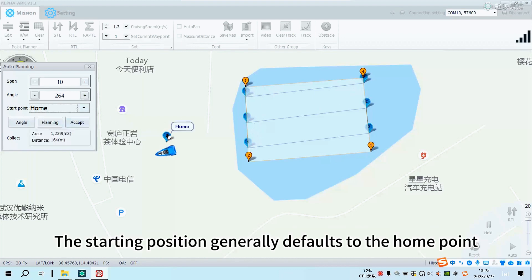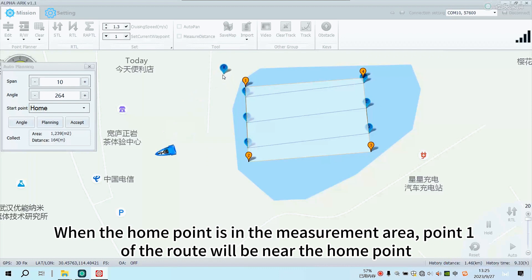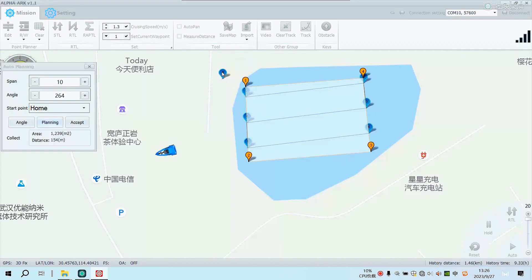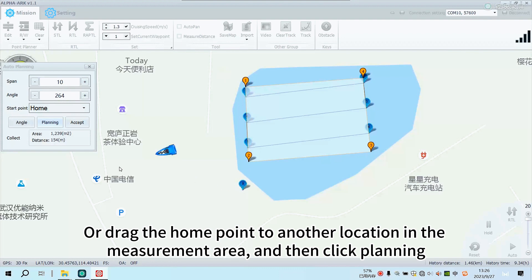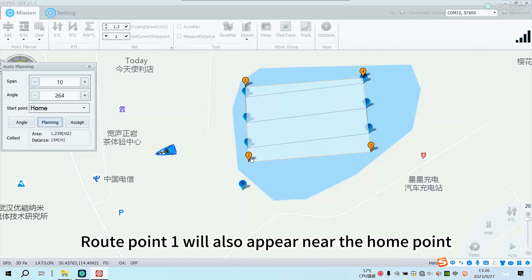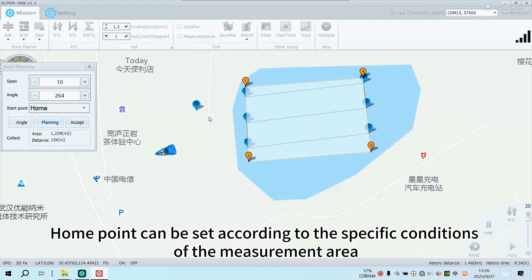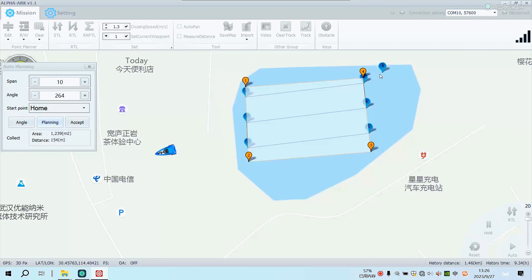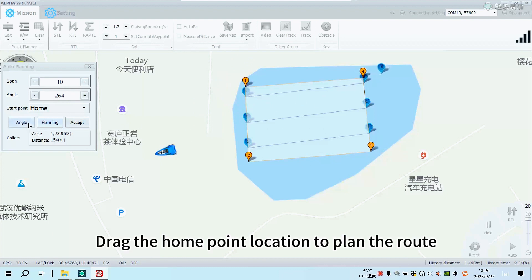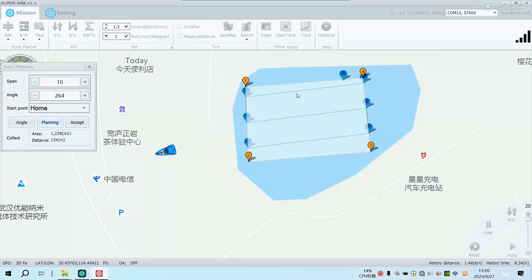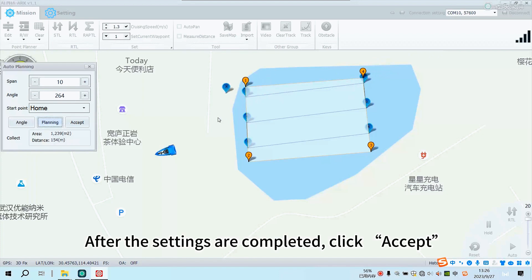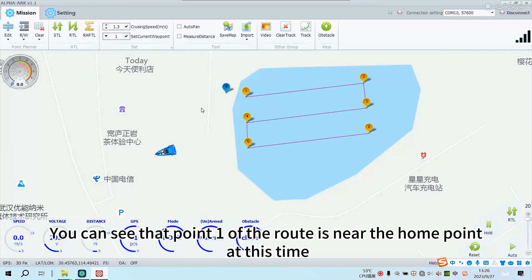The starting position generally defaults to the home point. When the home point is in the measurement area, point one of the route will be near the home point. You can also drag the home point to another location in the measurement area and then click Planning — route point one will also appear near the home point. The home point can be set according to the specific conditions of the measurement area. After settings are completed, click Accept. You can see that point one of the route is near the home point.